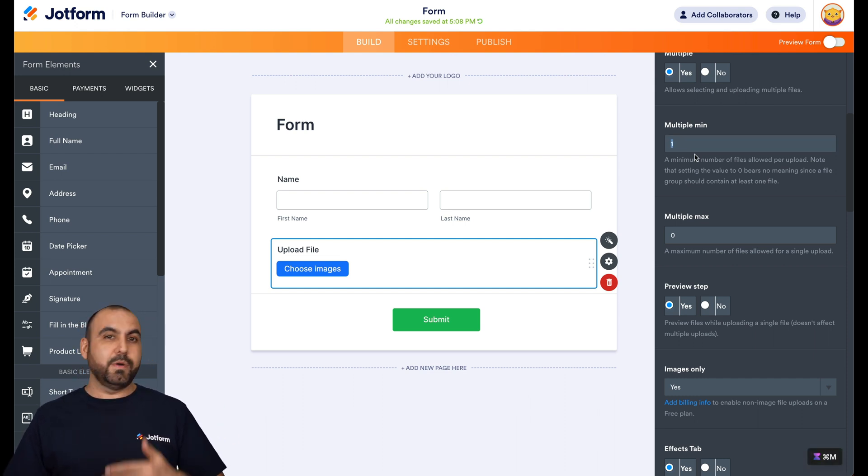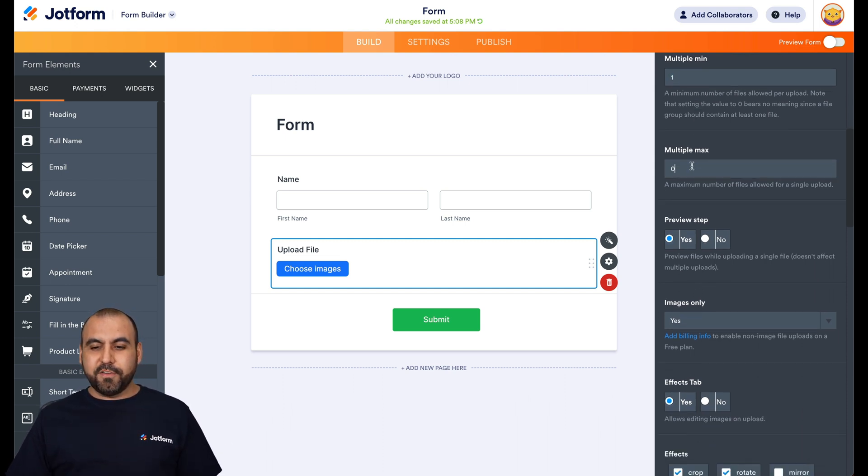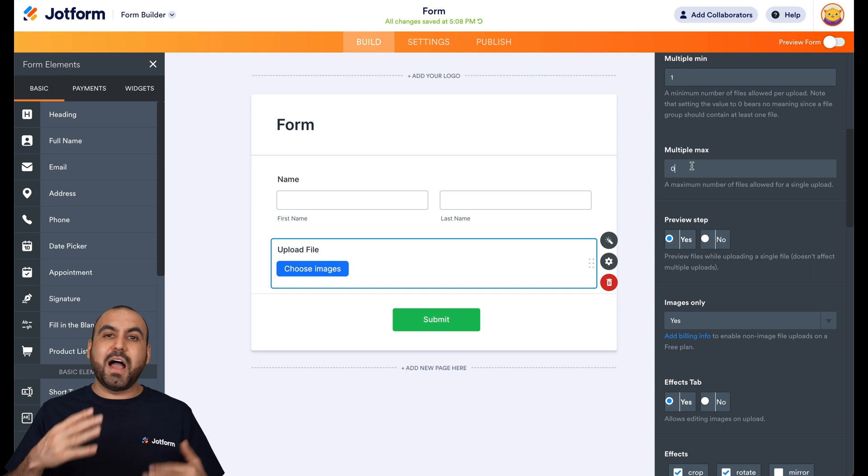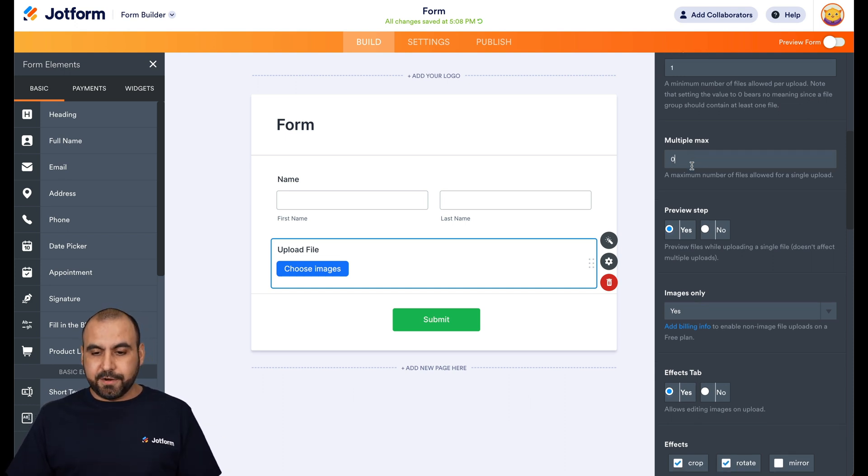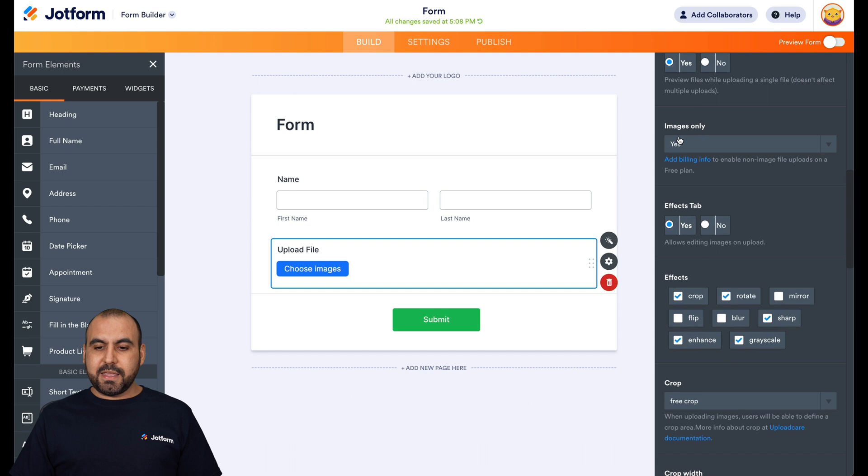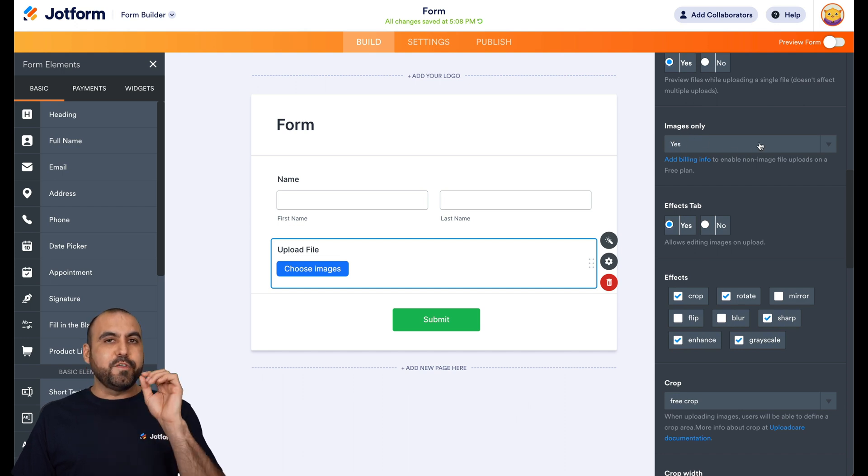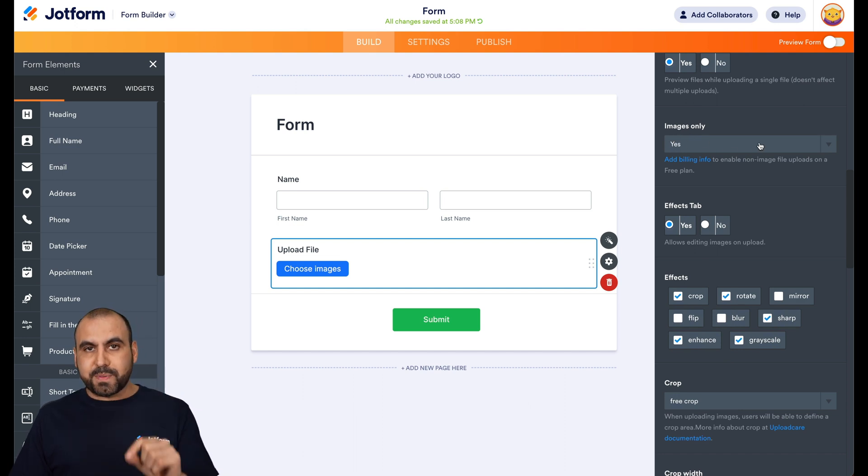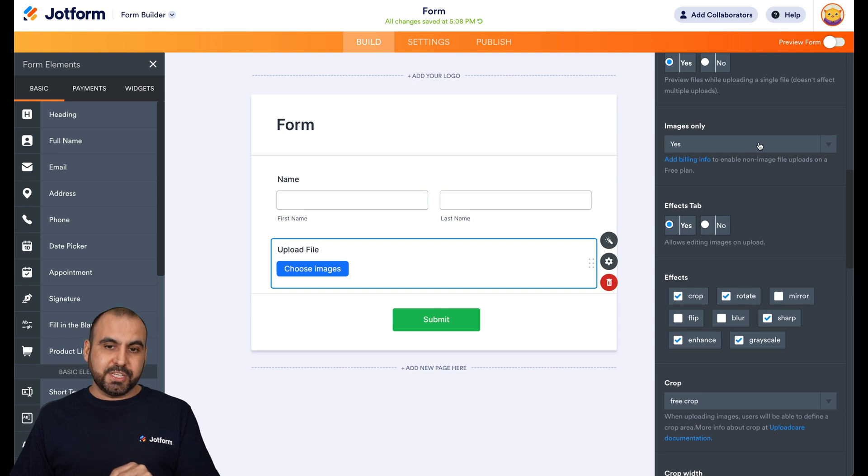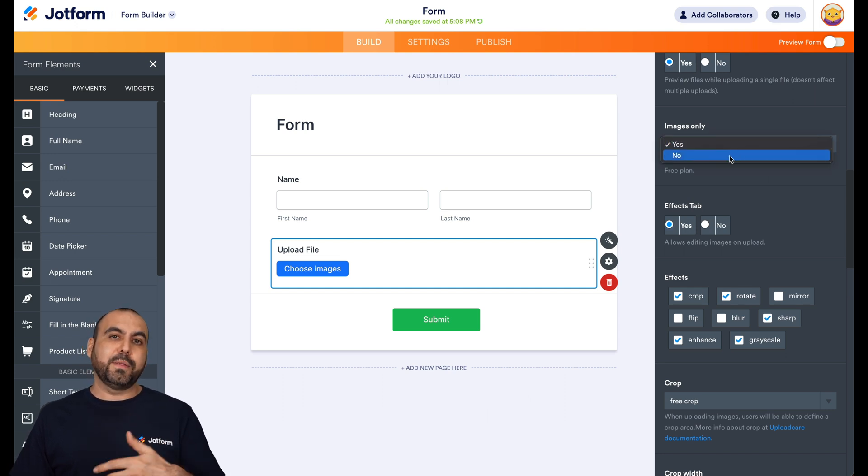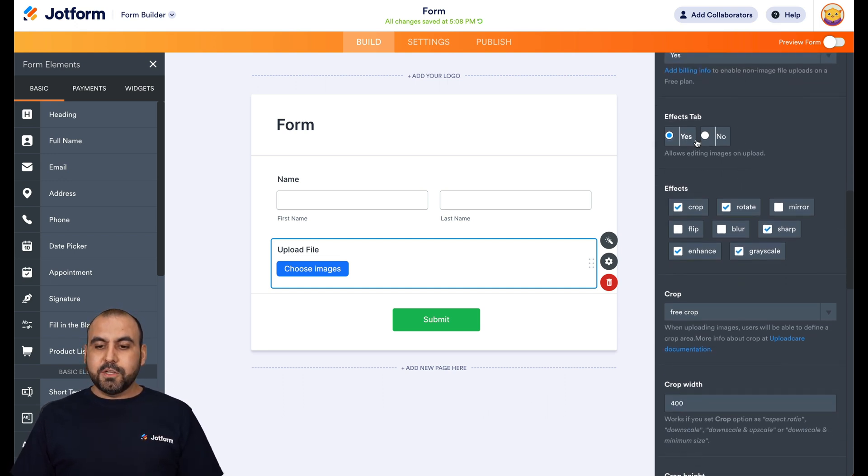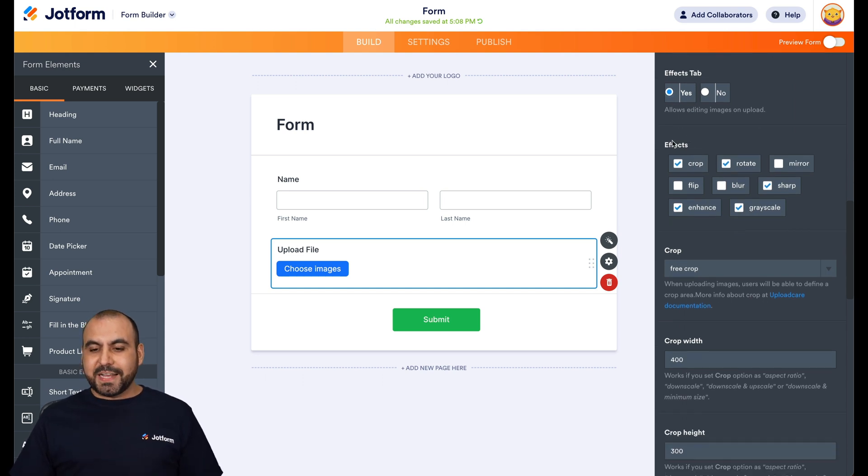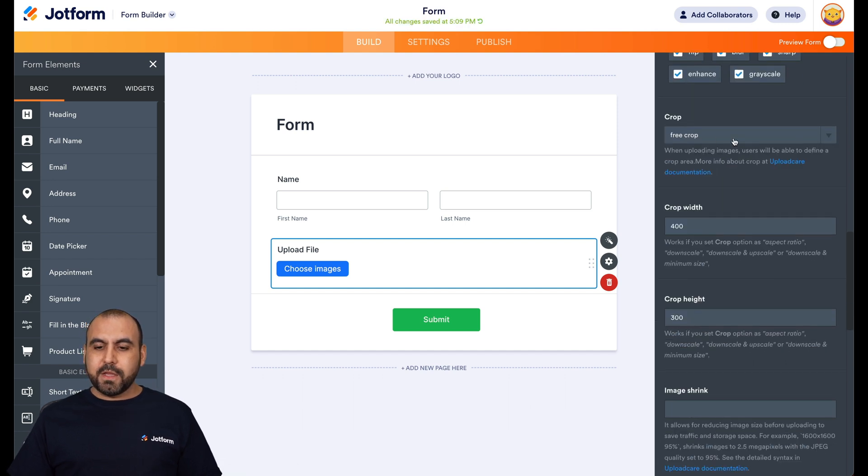Multiple max. Well, it's going to depend how many images you want to allow - 5, 10, 20, etc. You set it here. Preview step. We're going to allow, yes. Images only. Yes. Now, if you are on the free plan of UploadCare, you're only allowed to upload images. But if you are on the paid plan, you can allow them to upload other type of files. Do we want to allow effects? So let's say yes. You're going to see how cool that is. And the effects that we want to allow. We're going to go ahead and enable all of the effects. There we go.